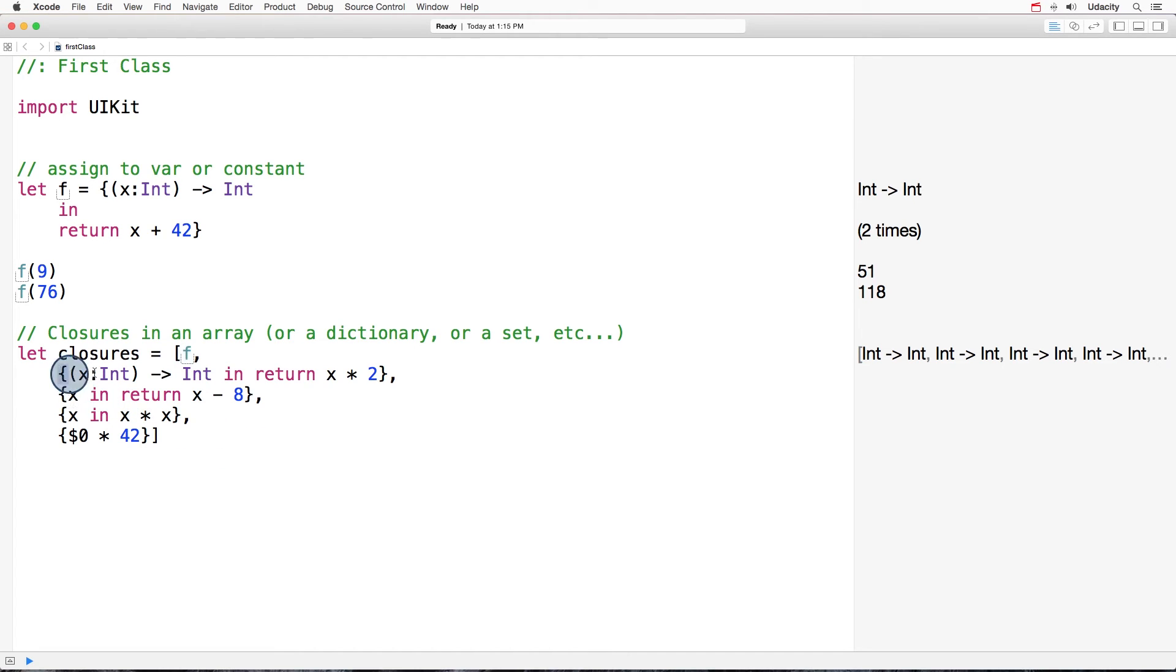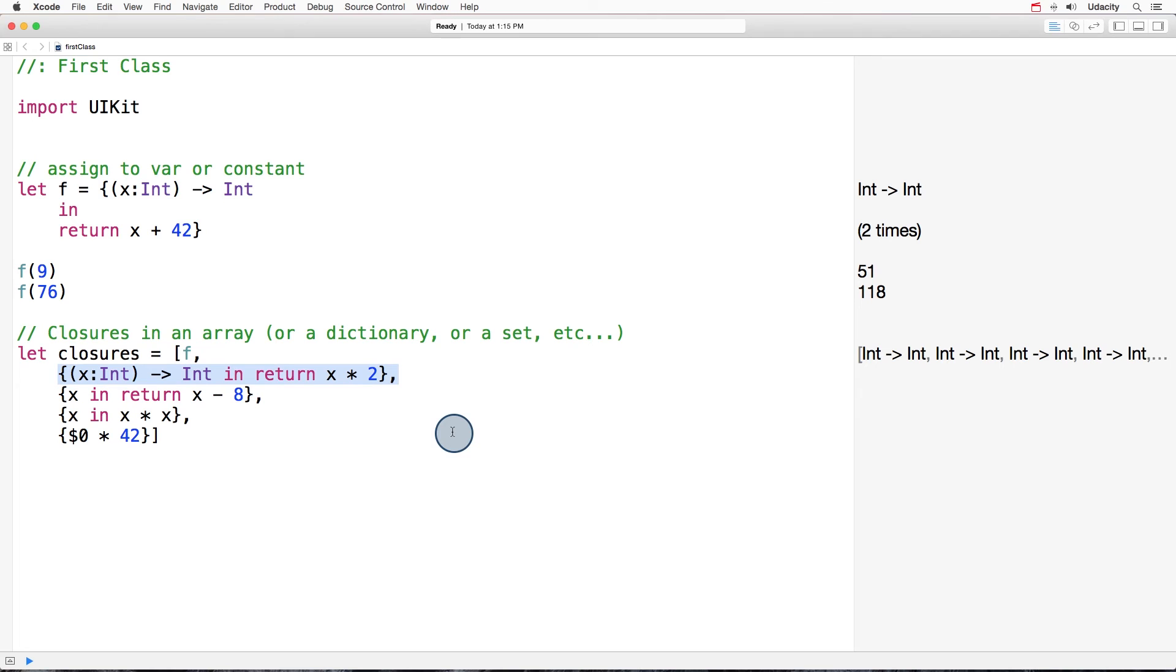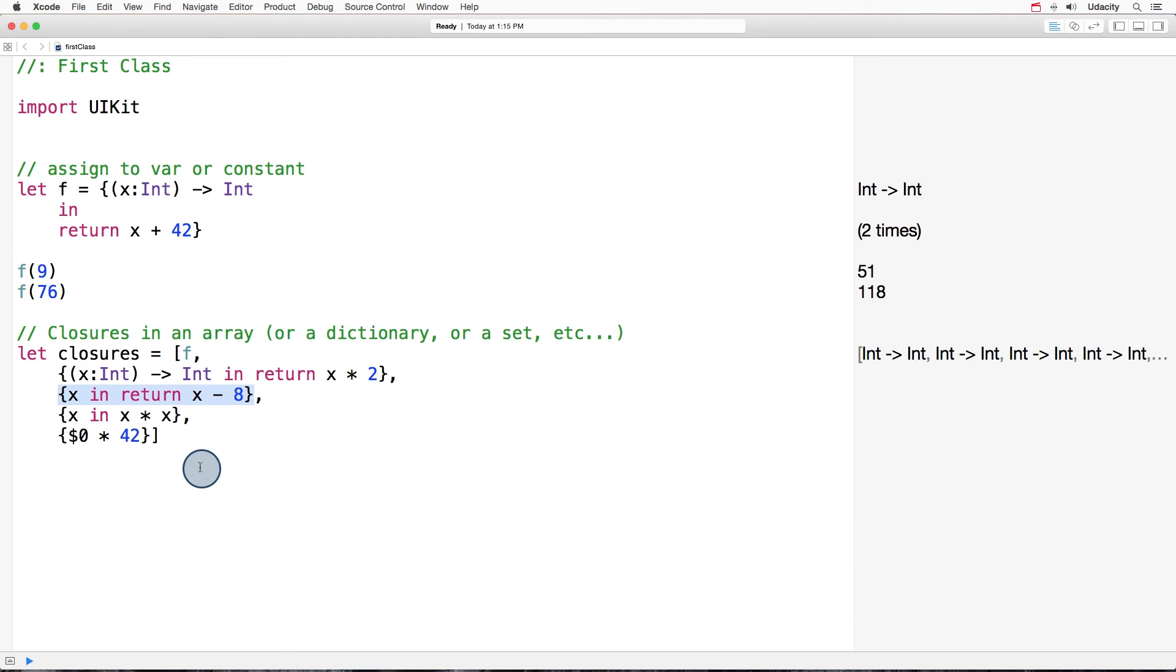The second one, over here, has the full closure syntax with type information for the parameter and the return type. That's not really necessary, because the compiler has that information already. So the next one avoids the type information, and it works fine.